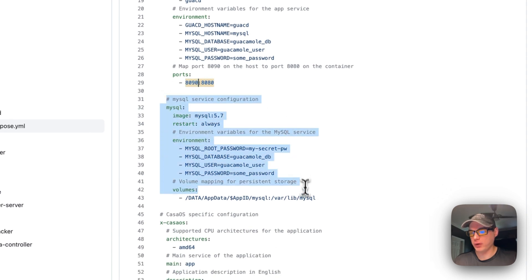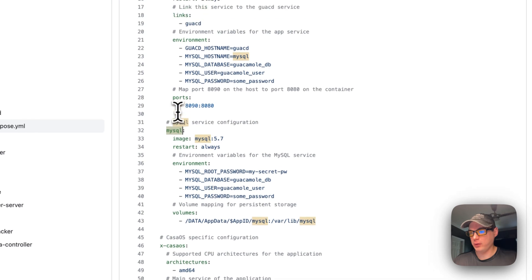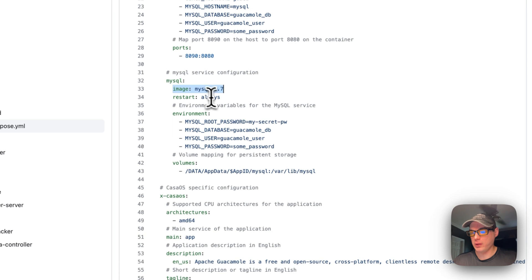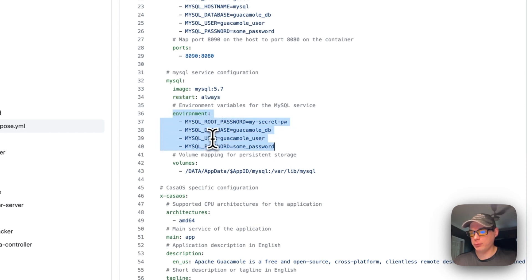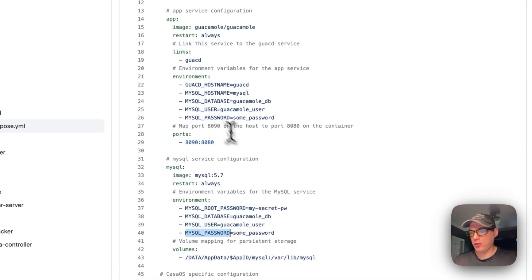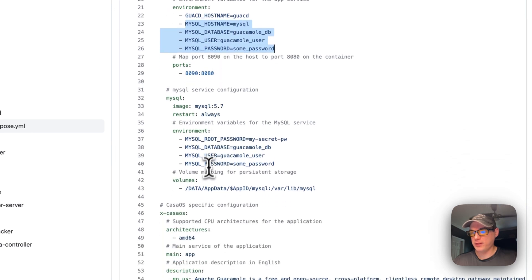For the MySQL service configuration, we set up a MySQL service under the services section. The image is from MySQL and we're going to use version 5.7. Restart is set to always. Environment variables include: MYSQL_ROOT_PASSWORD is 'my-secret-password', MYSQL_DATABASE is 'guacamole_db', MYSQL_USER is 'guacamole_user', and MYSQL_PASSWORD is 'some-password'. These will line up with the Guacamole service environment variables.